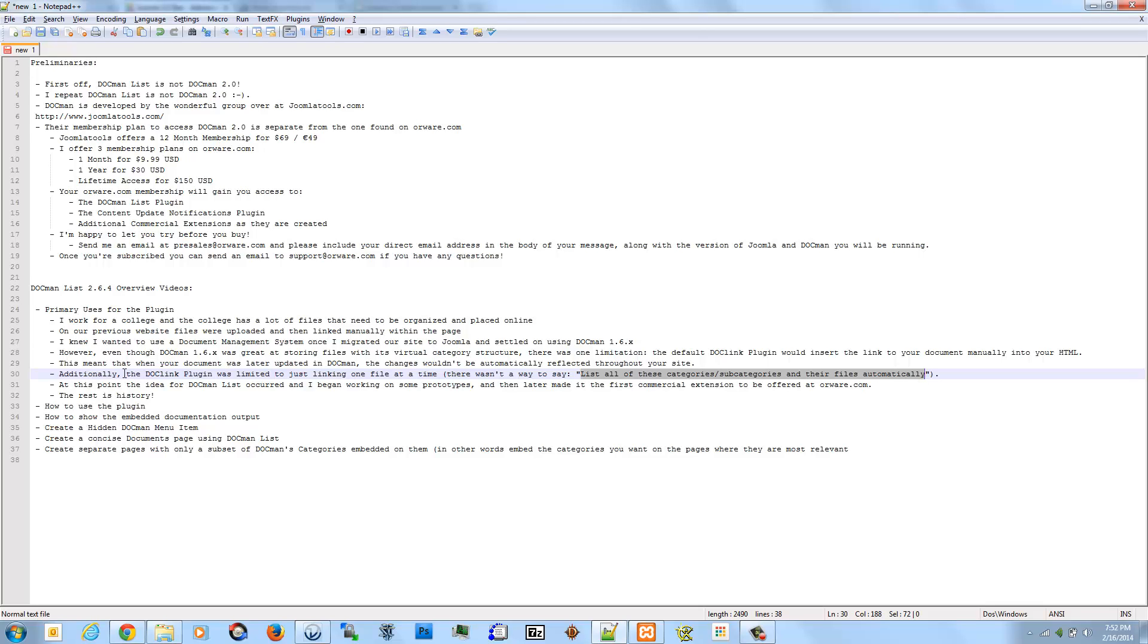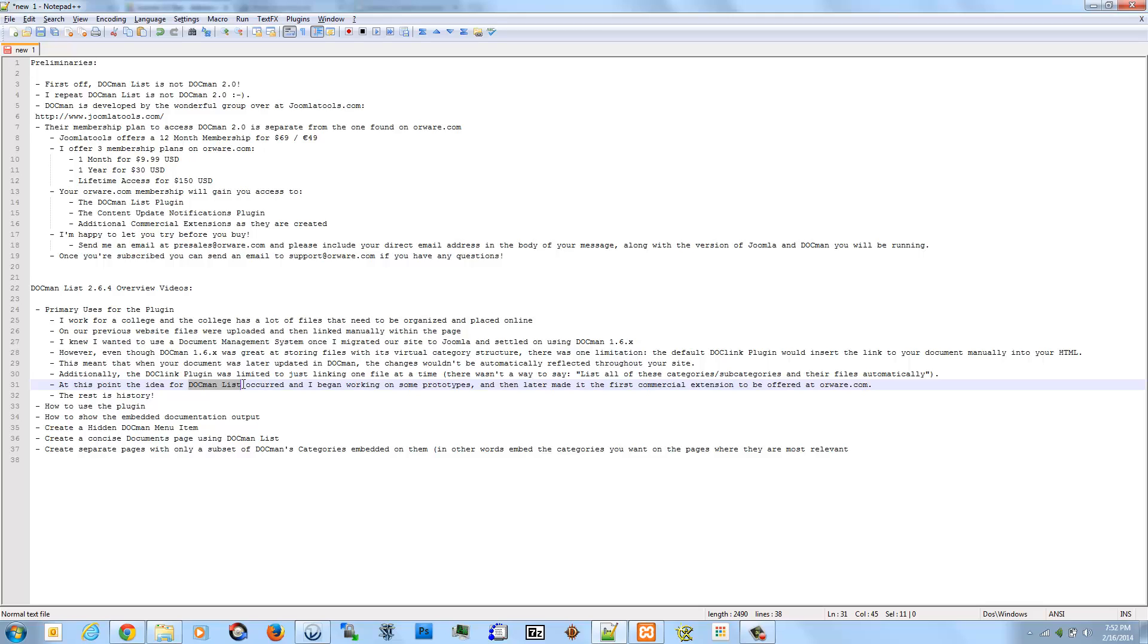And so really at that point, that's when I had the idea for DocManList and creating a content plugin that would handle that for me and for us there at the college. So I began working on some prototypes at home and kind of tested it with the new implementation there at work of the site. And then later made it the first commercial extension to be offered over at Orware.com. And the rest, as they say, is history.